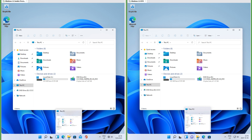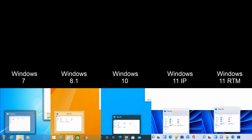In Insider Preview the taskbar thumbnails have square corners and touch the taskbar; in RTM they have rounded corners and float. In Windows 7 they also have rounded corners and float; in Windows 8.1 they have square corners and float; in Windows 10 they have square corners and touch the taskbar.